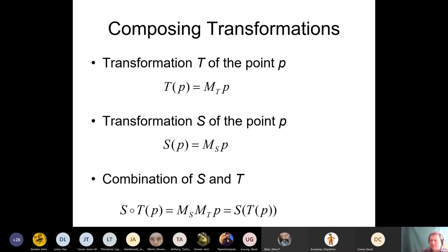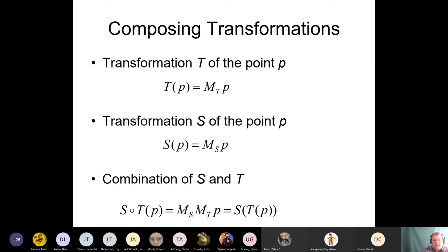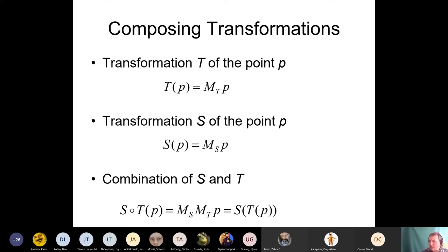T and S can be anything — T may be rotation, S may be translation, or T may be a scale and S may be rotation or even perspective. By definition, this combination can be calculated as matrix of transformation S times matrix of transformation T times P. So to combine two transformations, you take the matrices representing these two transformations and multiply them. We can multiply a matrix by a vector, but we can also take two matrices and multiply them together.